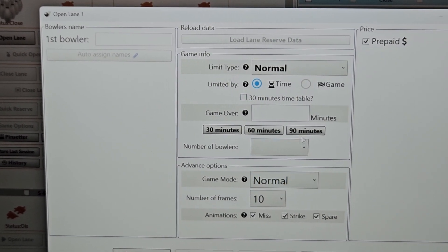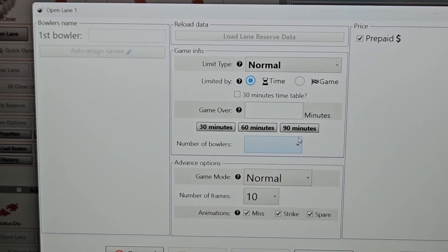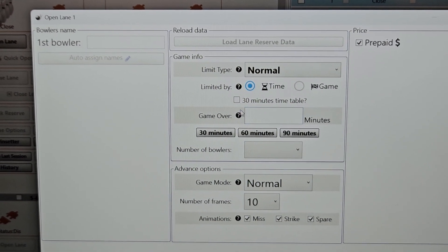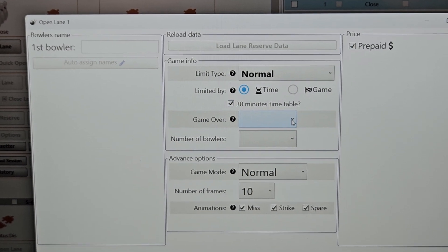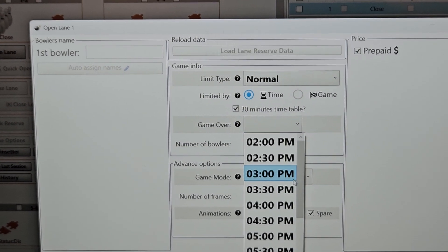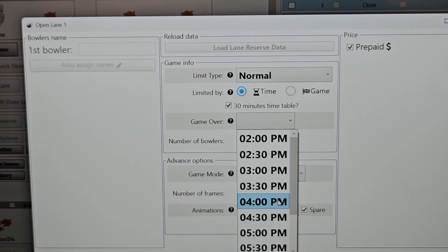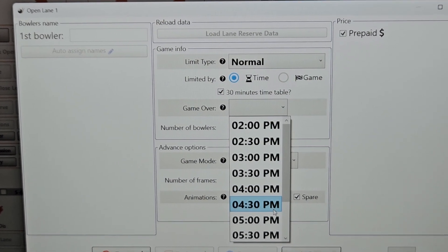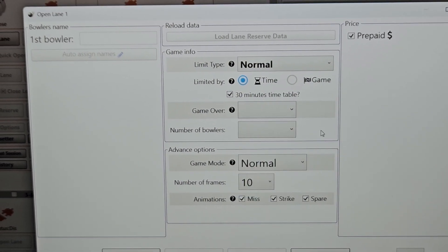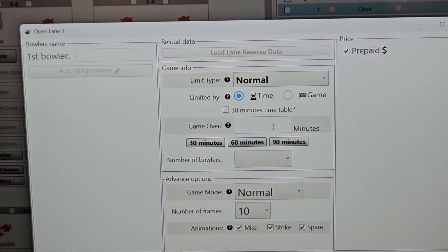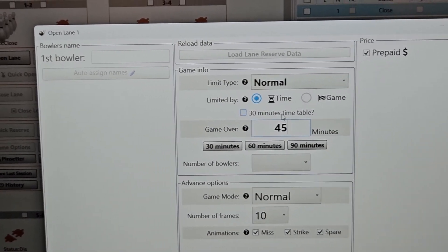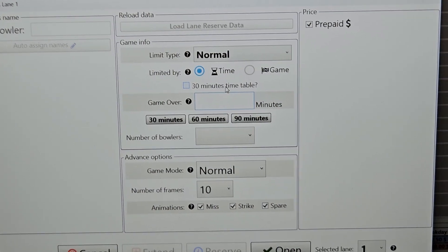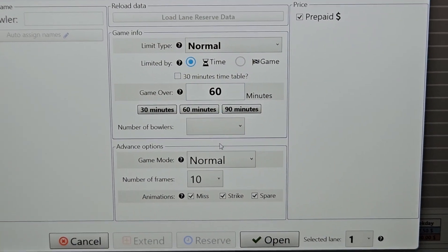We have a couple different options for setting up the window here as far as your session. So we have a 30-minute timetable. What this will do is if you have it turned on, you can go and hit the drop down. And you'll basically be able to just pick a time that the lane turns off. If you do not have that, you can just manually enter in time. Or the other option is if you want to just do an hour session, just hit 60 minutes.